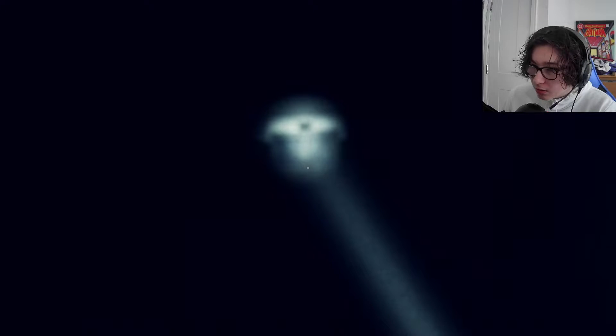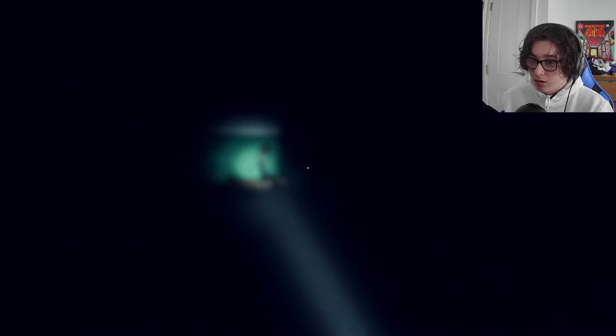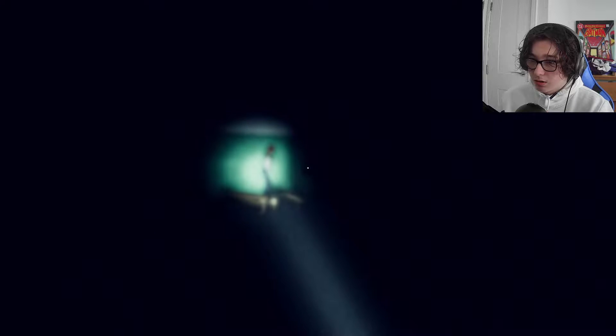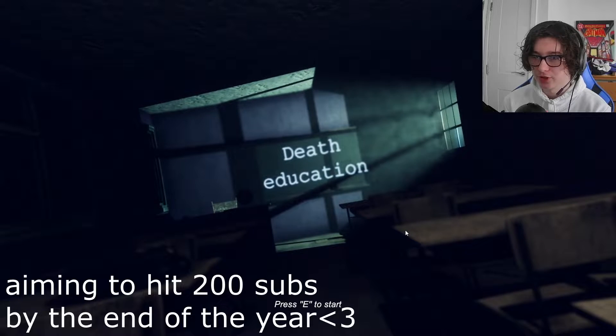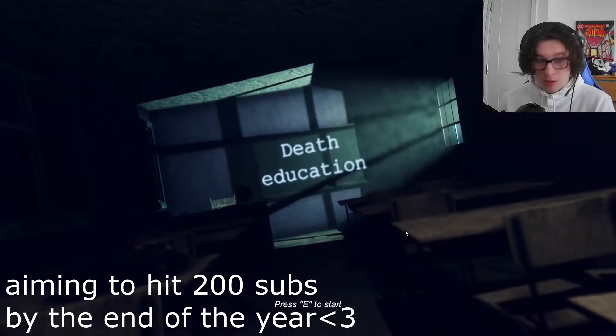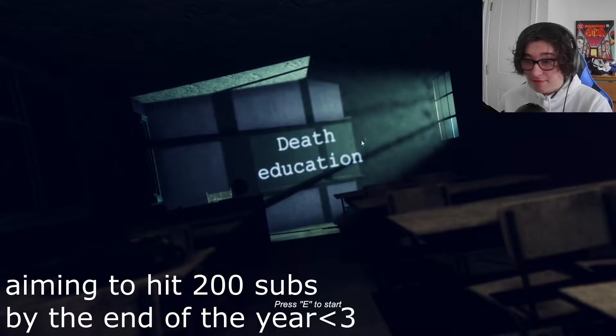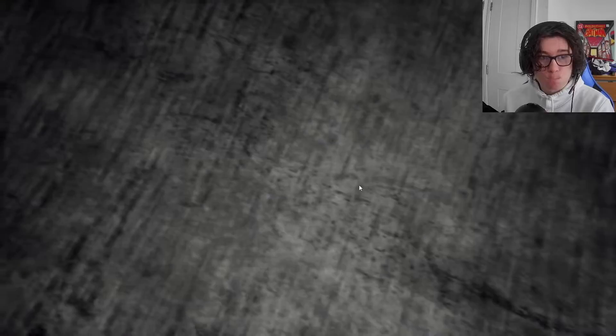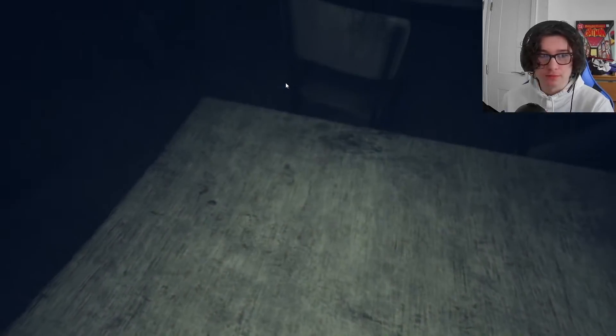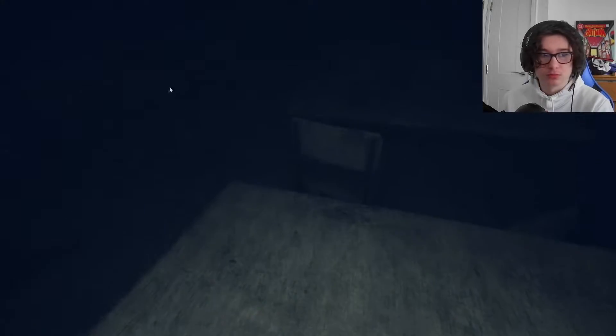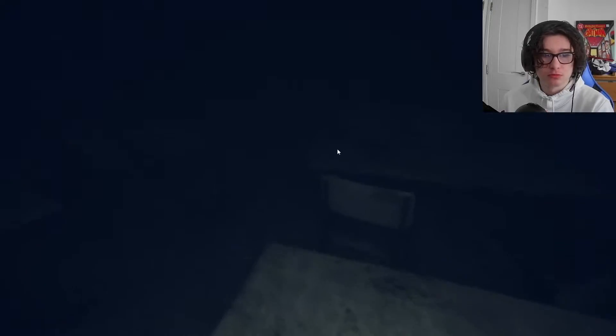Is that go hangin'? This game looks scary. We're playing DEATH EDUCATION. From what I've read, we have to solve mysteries. And sh**.